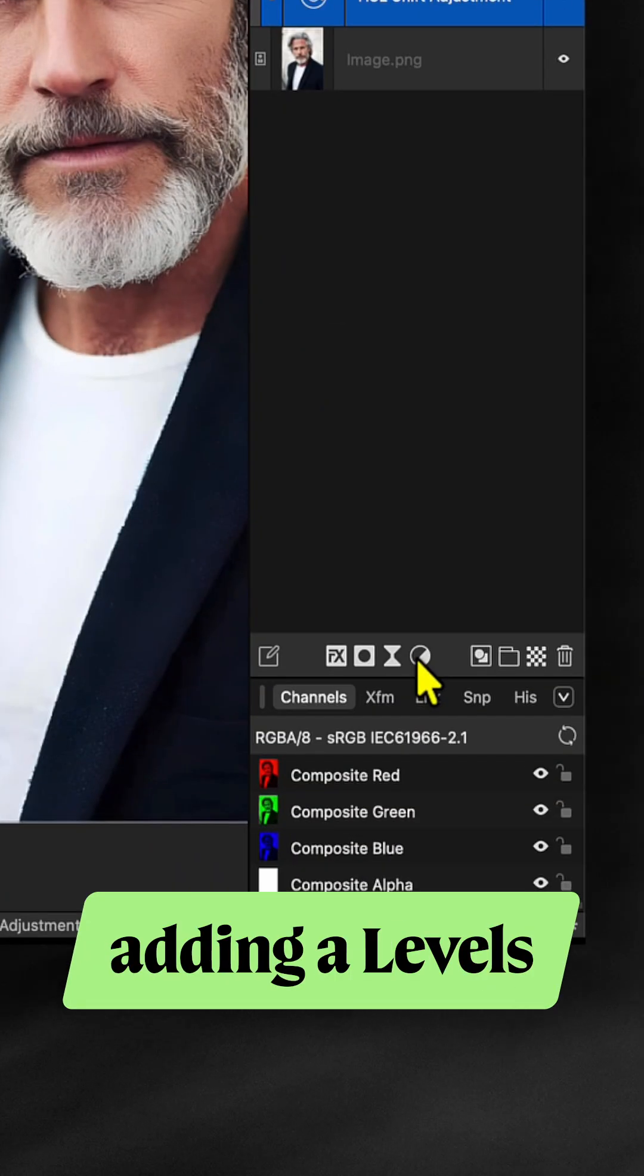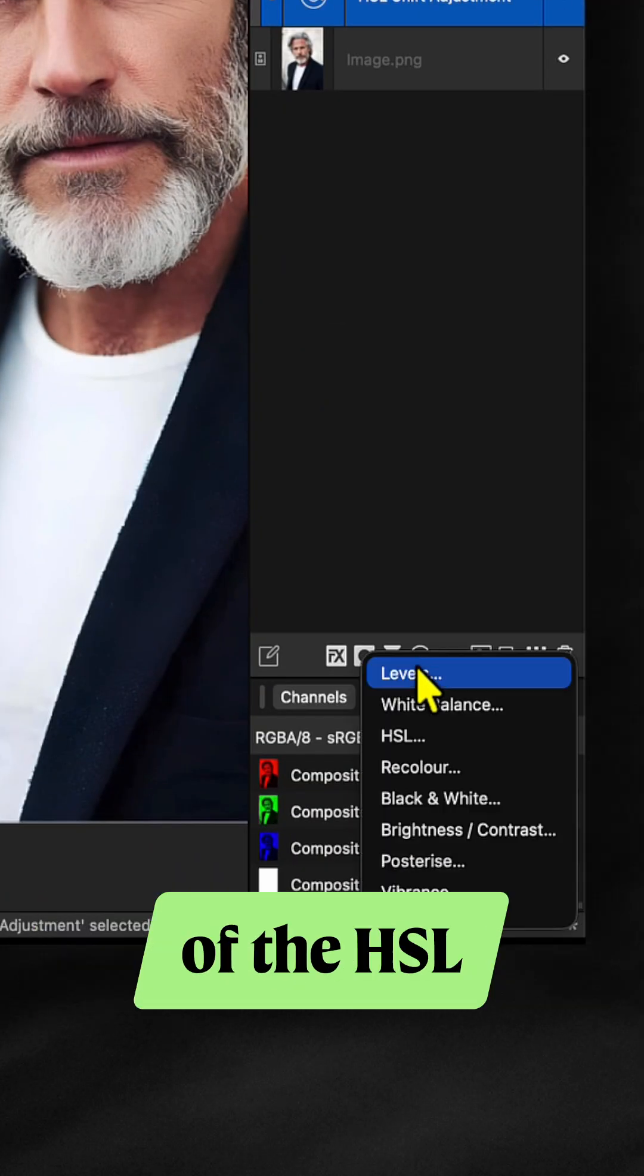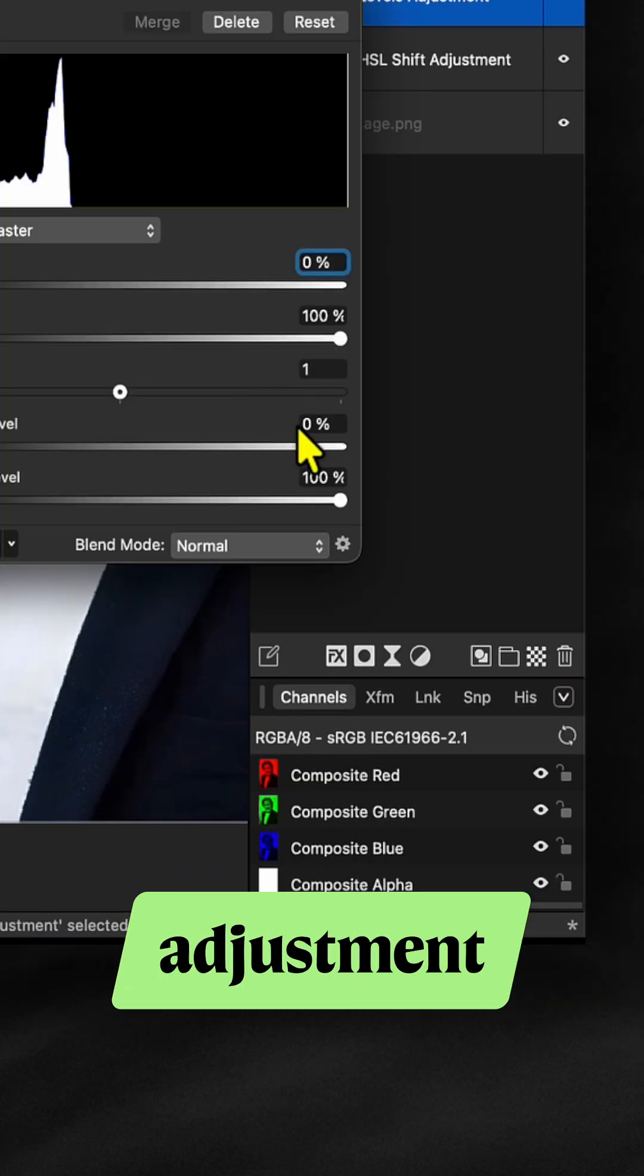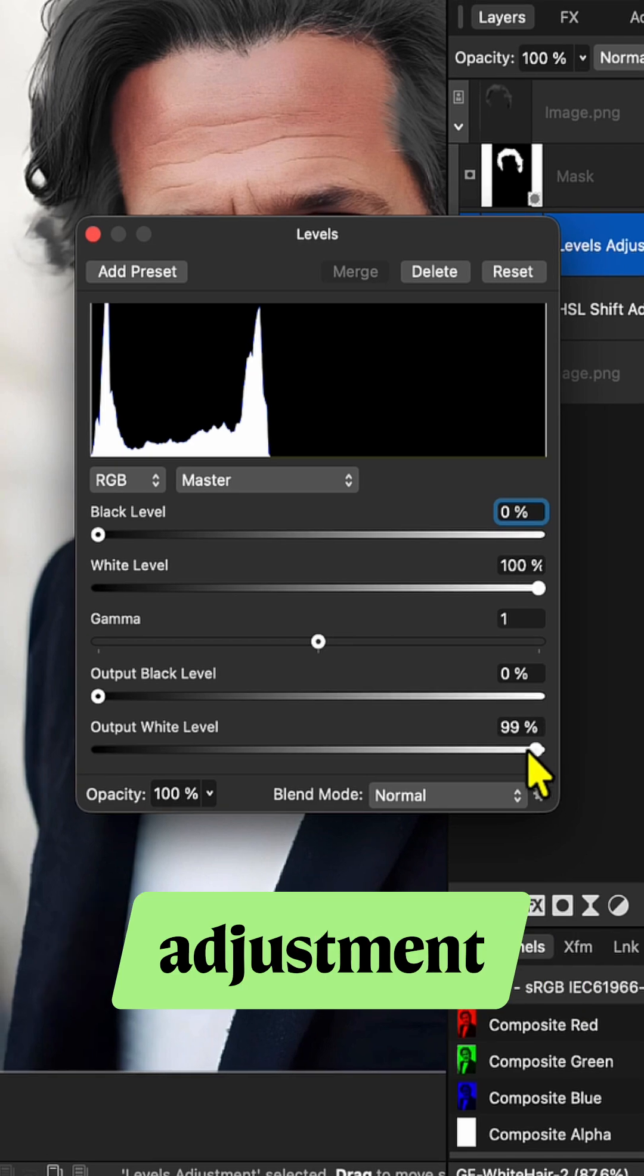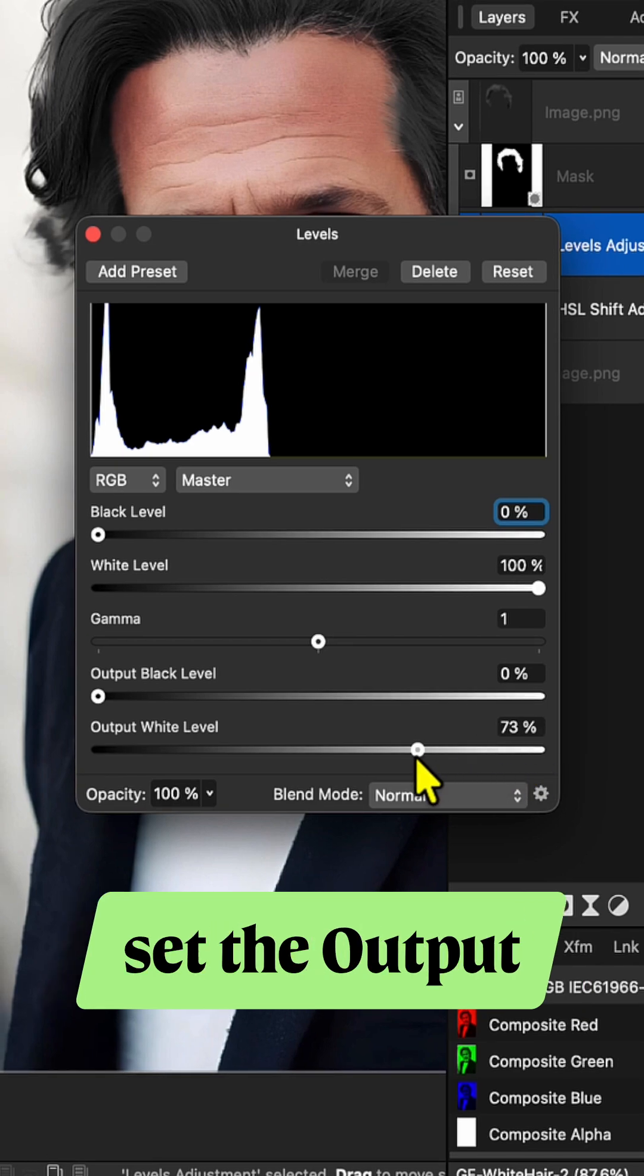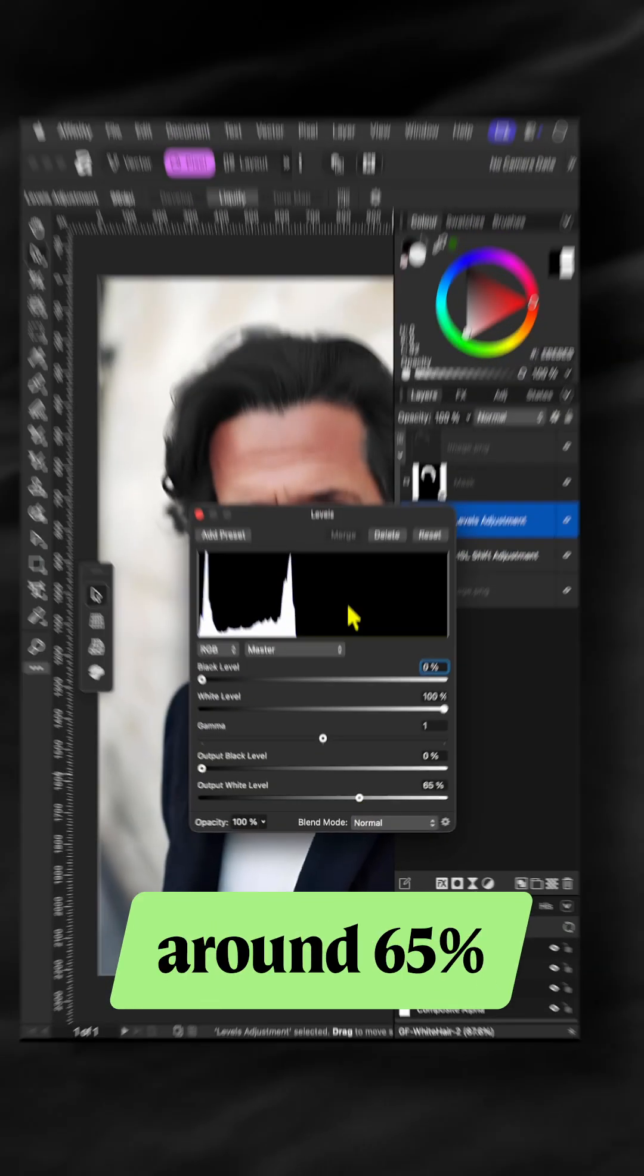Continue by adding a Levels adjustment on top of the HSL adjustment. In the Levels adjustment, set the output white level to around 65%.